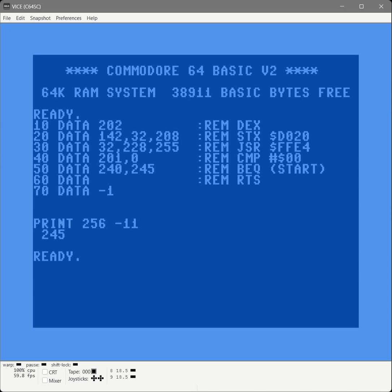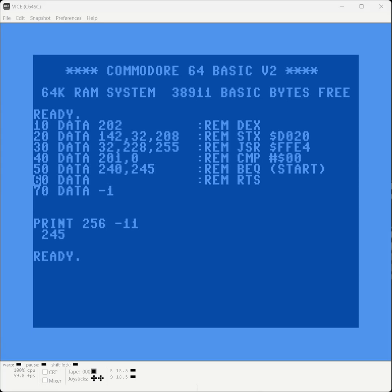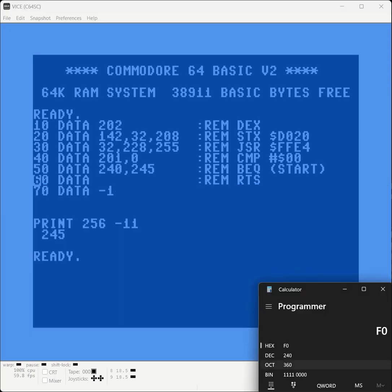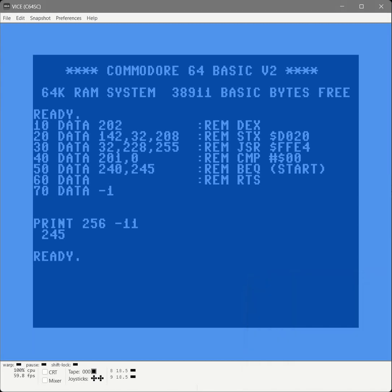That gives us 245. And that means negative 11. Cool. Now let's get the real easy one, RTS. RTS, return from subroutine, also only has one addressing mode implied. So all we need to do is convert that opcode of 60 to decimal to 96.